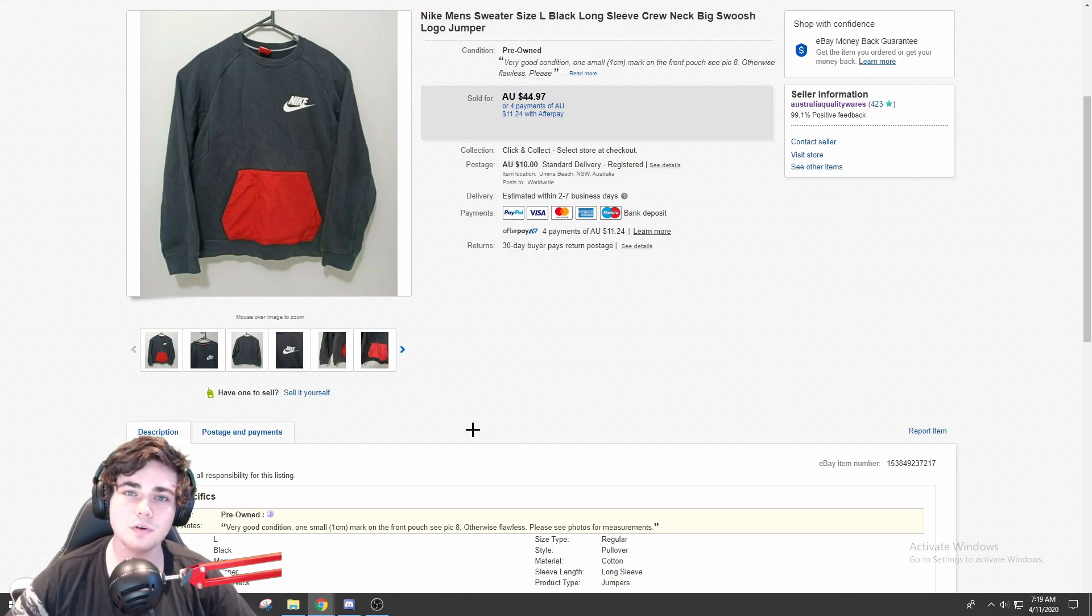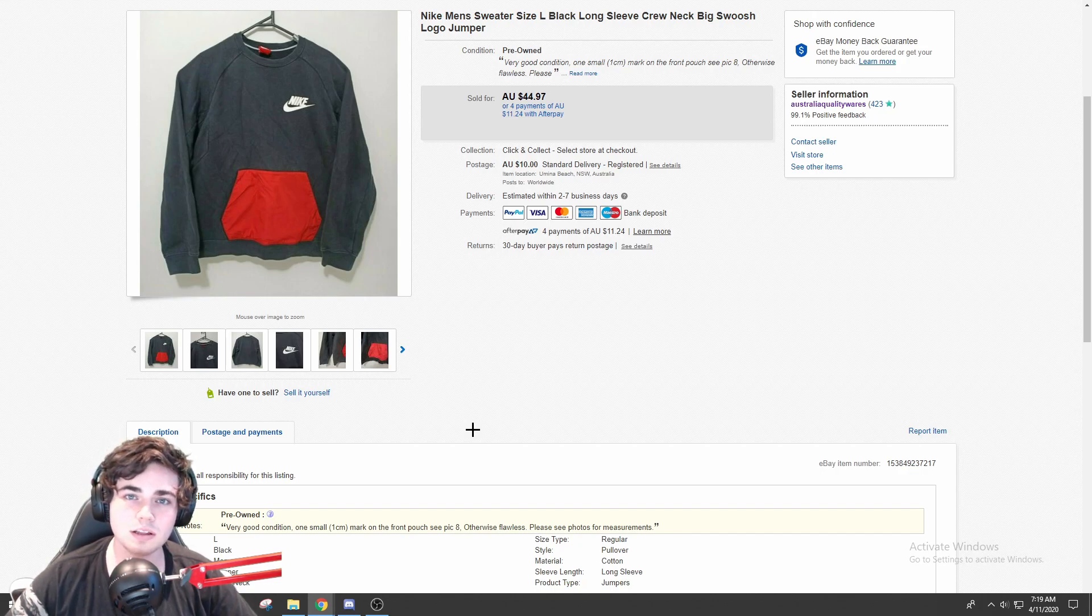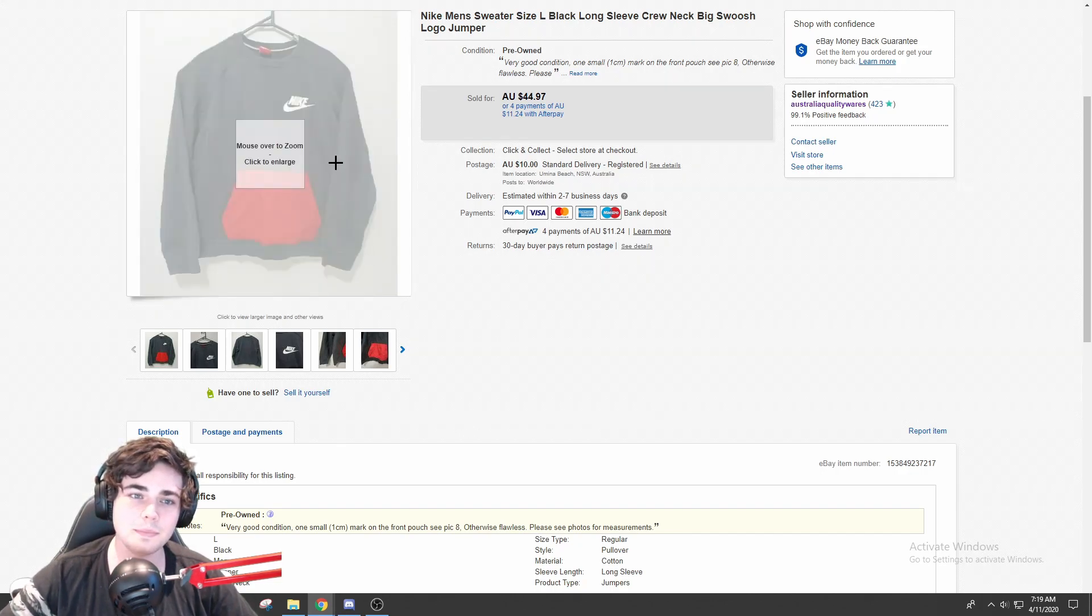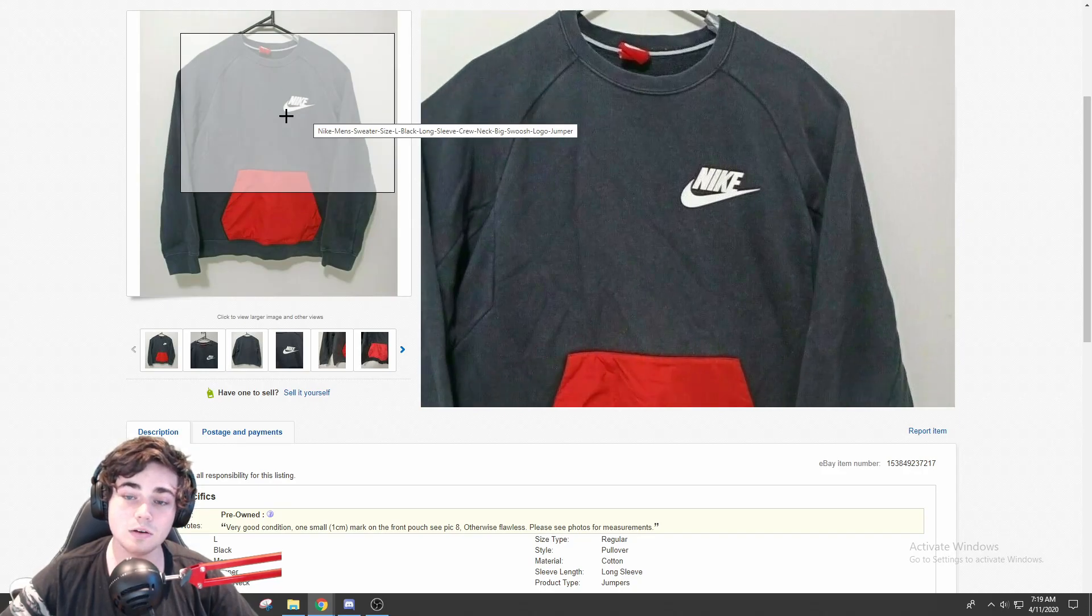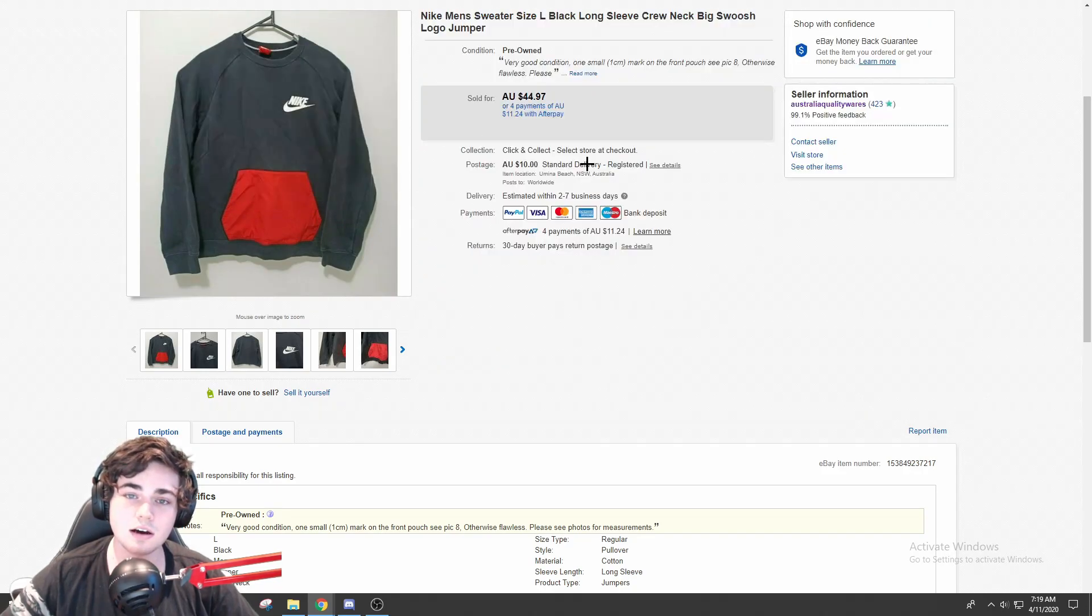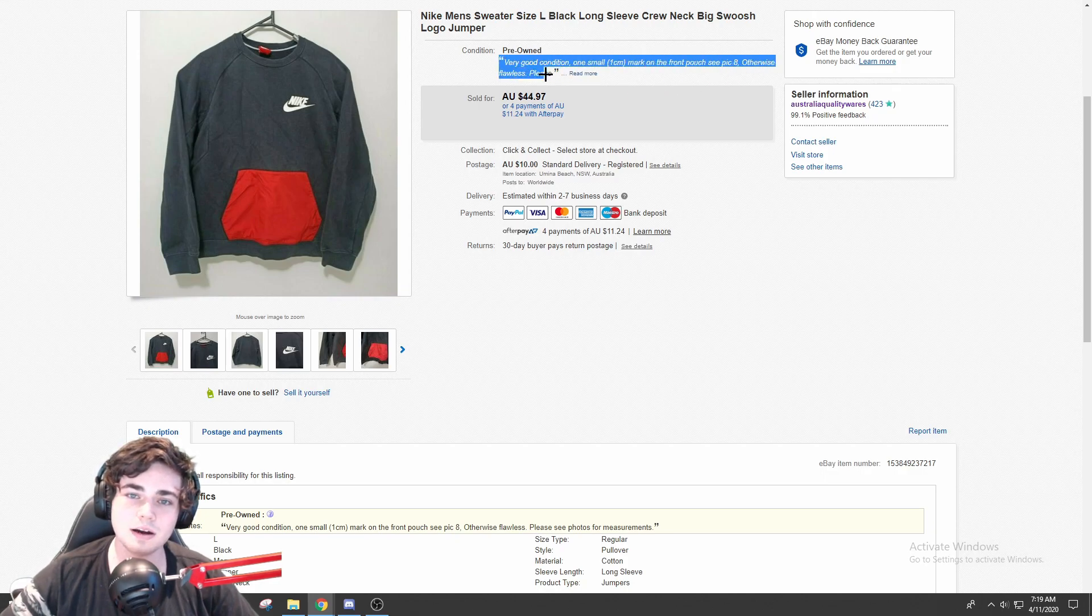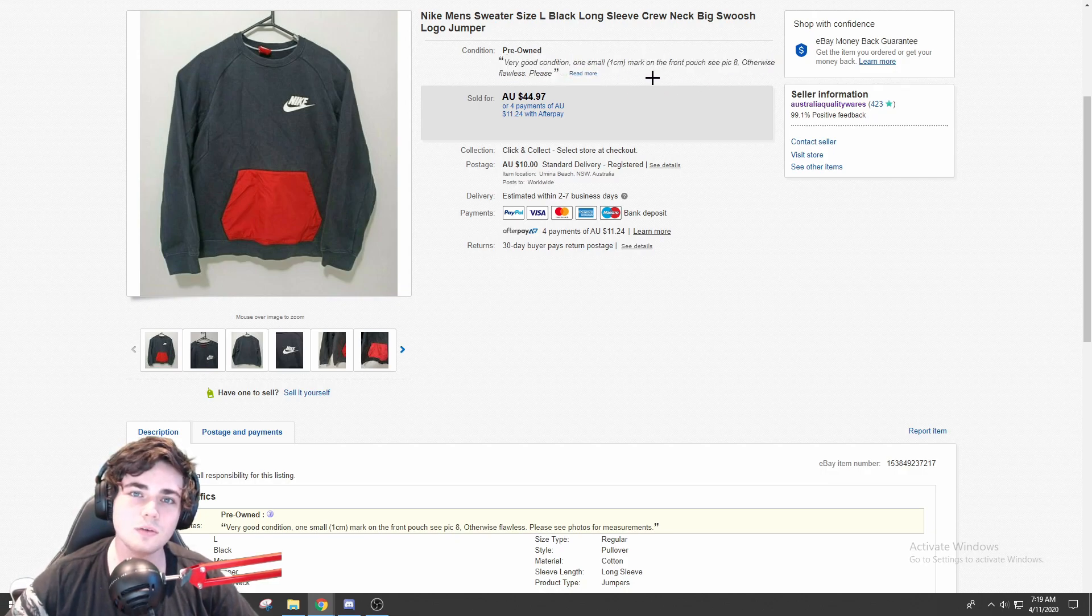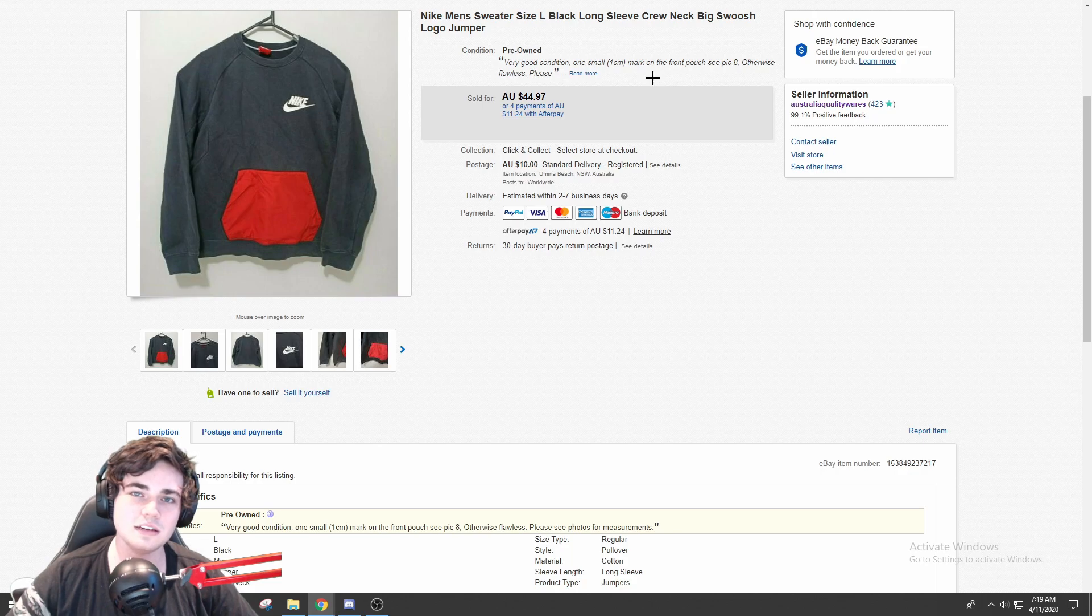Not too much to say about this item. It's just a nice, pretty plain Nike jacket. I sold this for $44 plus shipping. The reason I think this sold so well is because it's got that big Nike logo there. It did actually have one tiny flaw, which I definitely did mention to the buyer. It has like a little one centimeter mark. Obviously you've got to mention the flaws and the items you don't want to be getting a return.